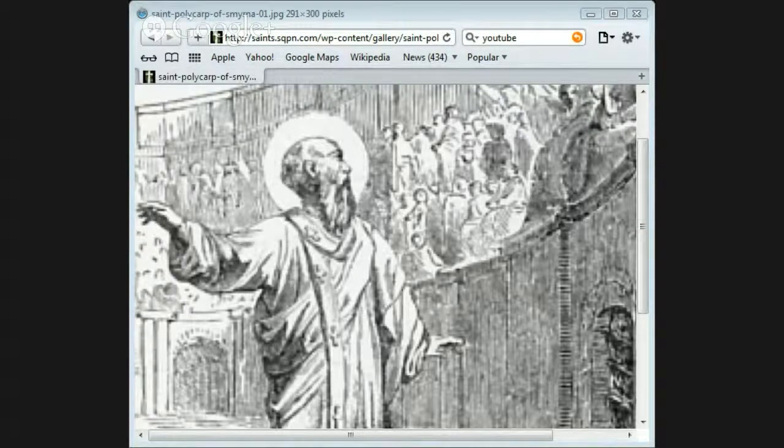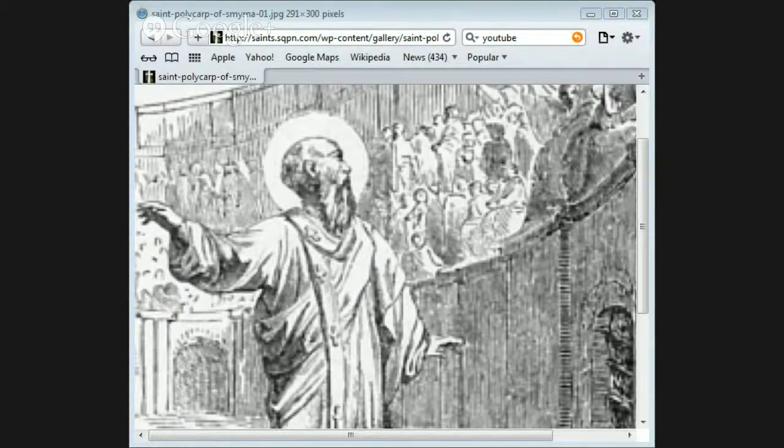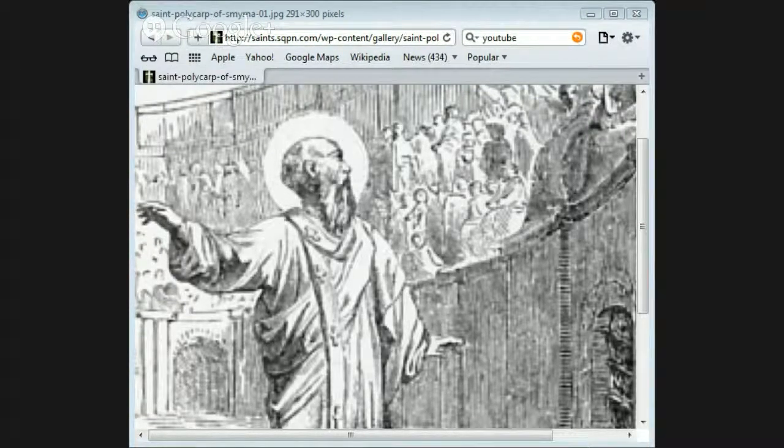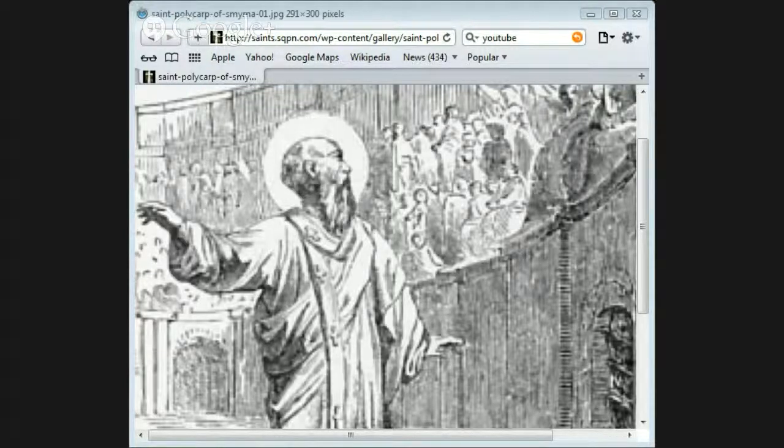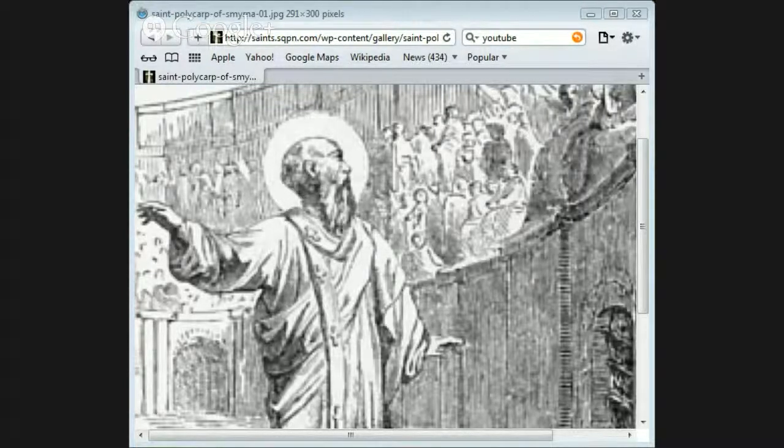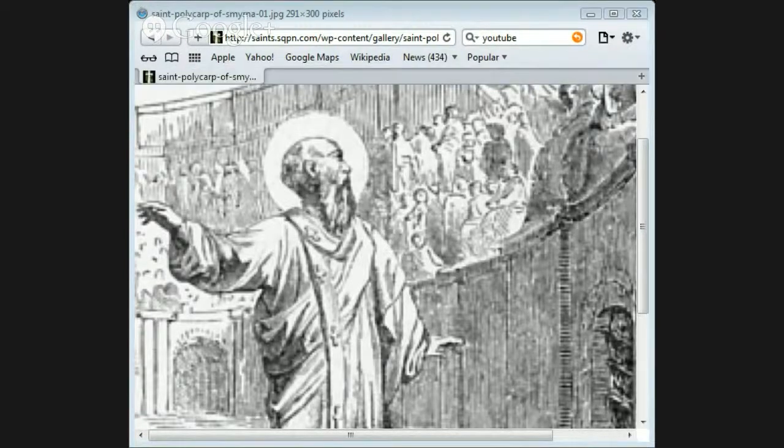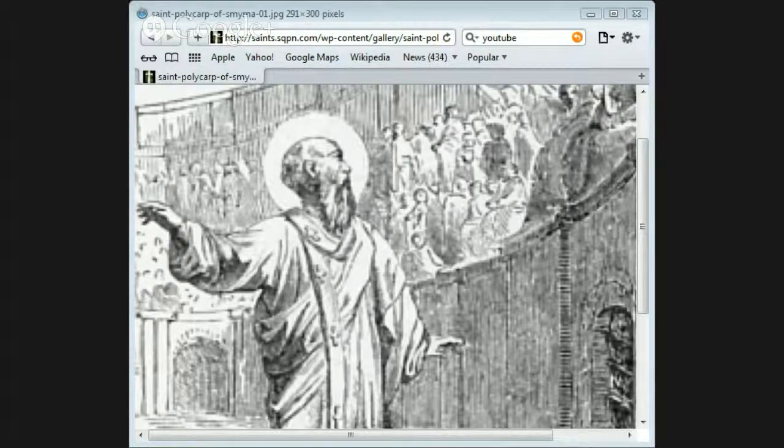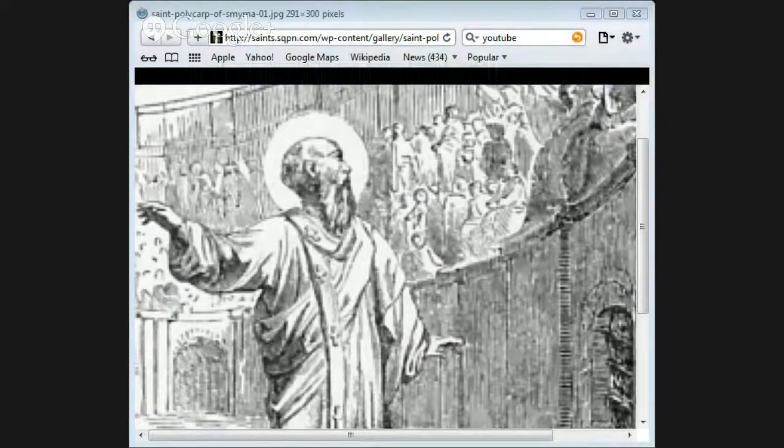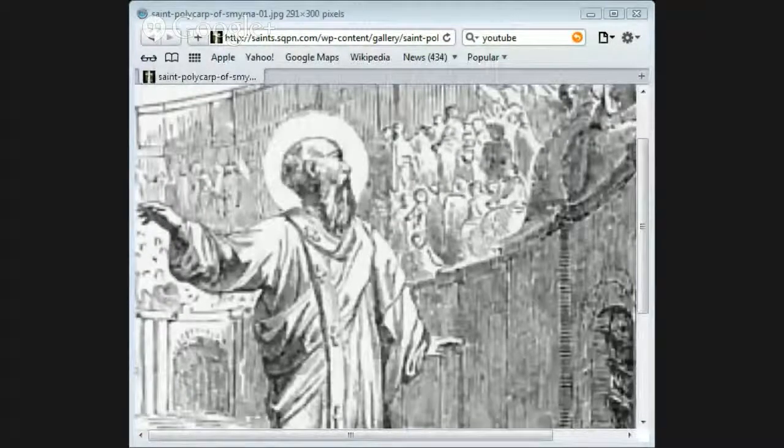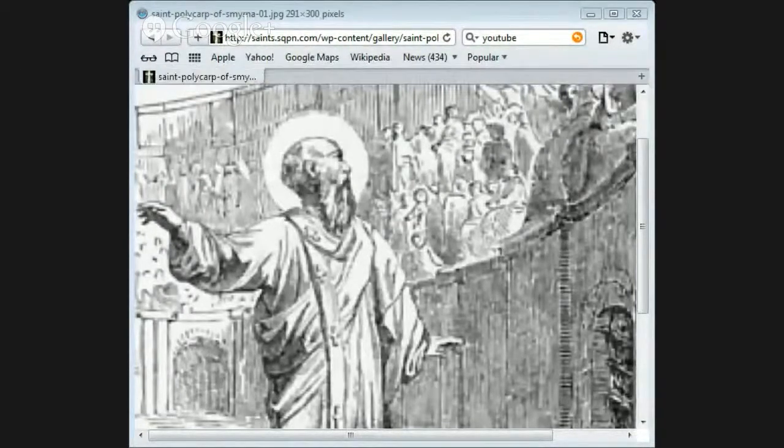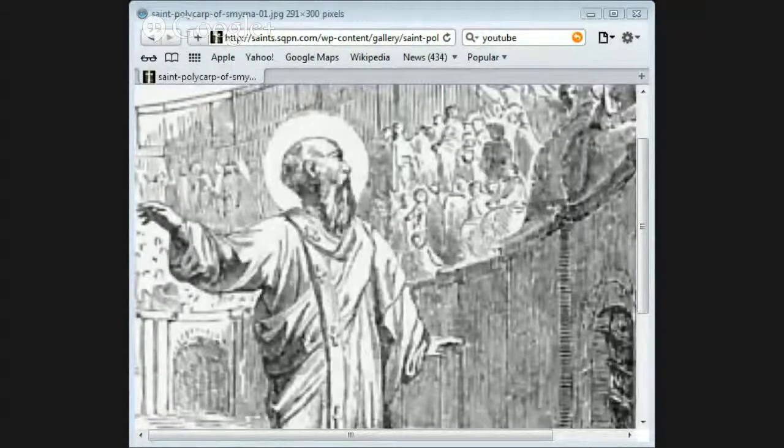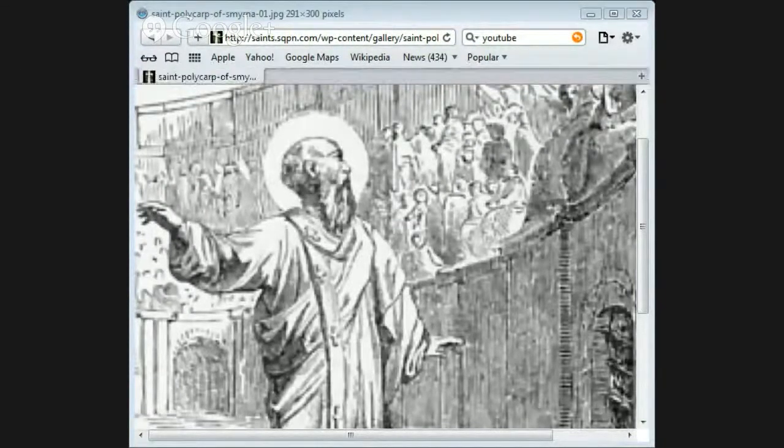When he was near the town, one of the heathen magistrates came by in his chariot and took him up into it. The magistrate tried to persuade Polycarp to sacrifice to the gods, but finding that he could make nothing of him, he pushed him out of the chariot so roughly that the old man fell and broke his leg. But Polycarp bore the pain without showing how much he was hurt.